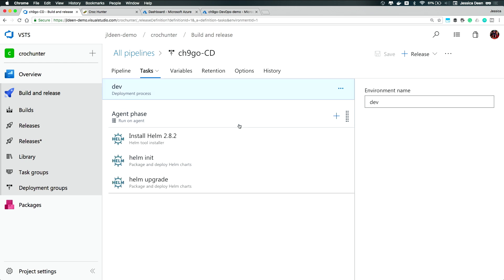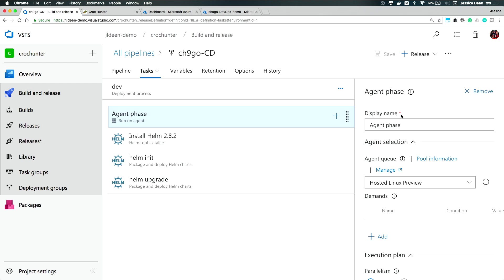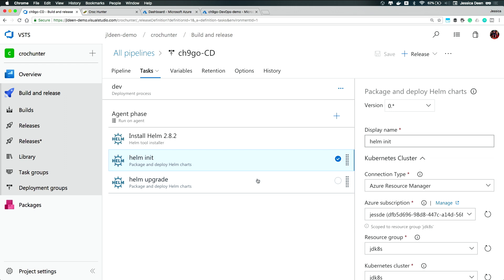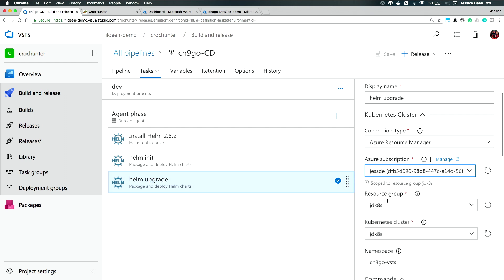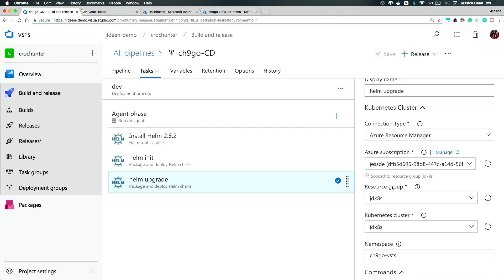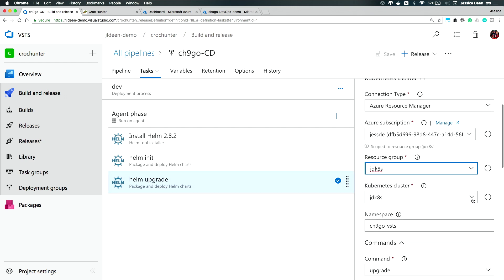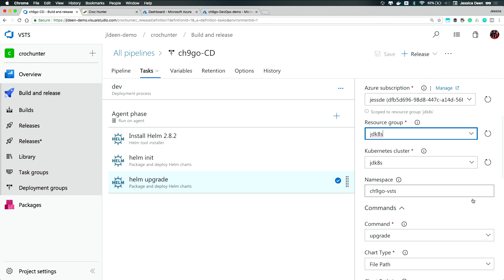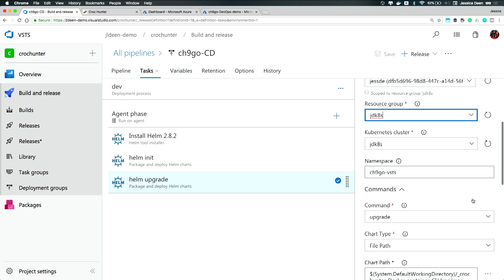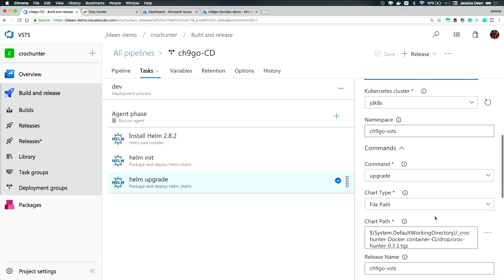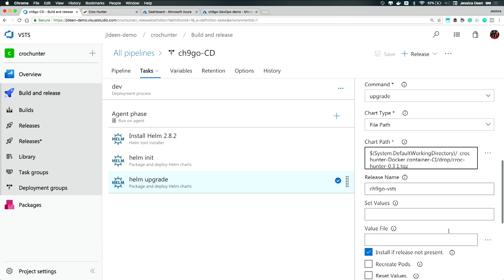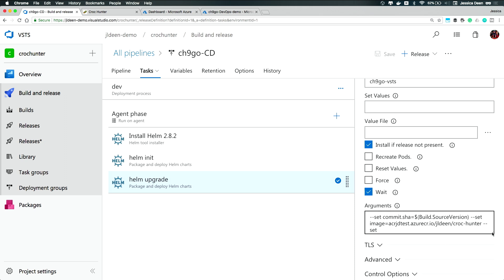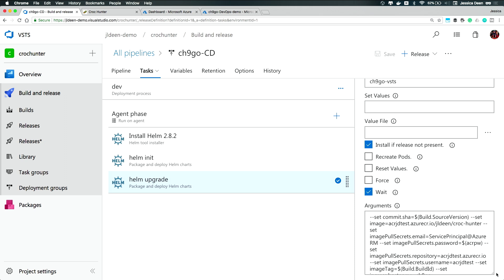And again, just like on how my build where I set up an agent phase and I set up a queue, I told this to run these tasks again on a hosted Linux preview. And then just like on the build, I'm installing Helm. I'm initializing it. And then this time rather than running a package command, I'm actually running an upgrade command. And this is unique because aside from setting up my Kubernetes cluster, which I don't have to do again, I just click the drop downs and select whatever the resource group is. In this particular command, I'm able to specify a separate namespace. So I can make sure I implement best practices and keep things isolated. I can use the upgrade command with a file path. But then even more importantly, I can actually use arguments.